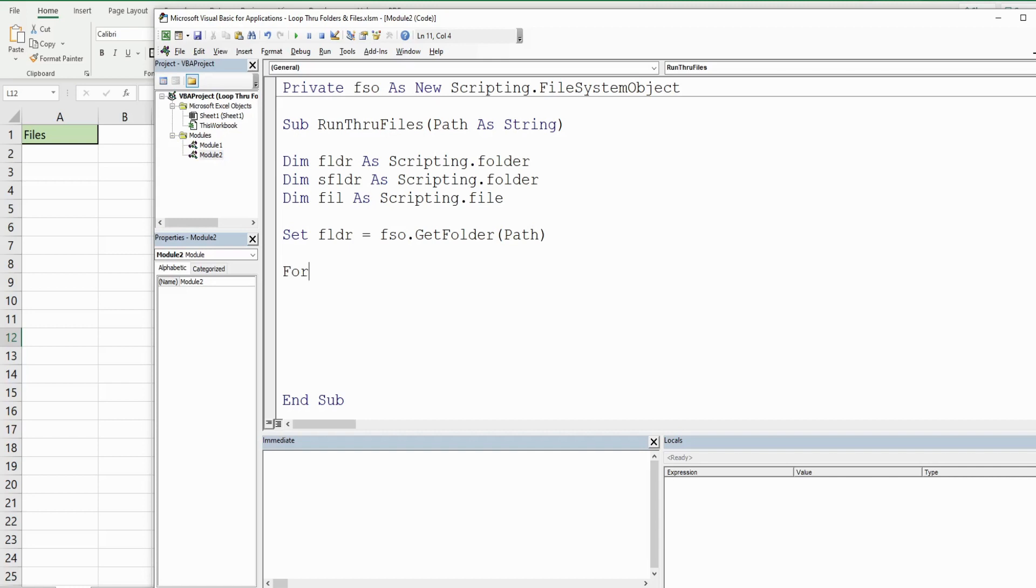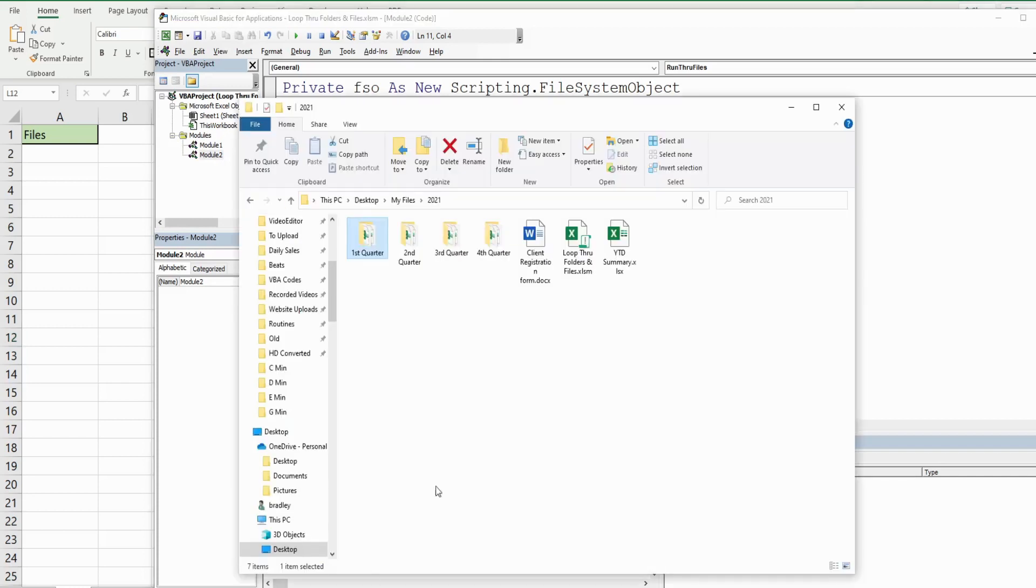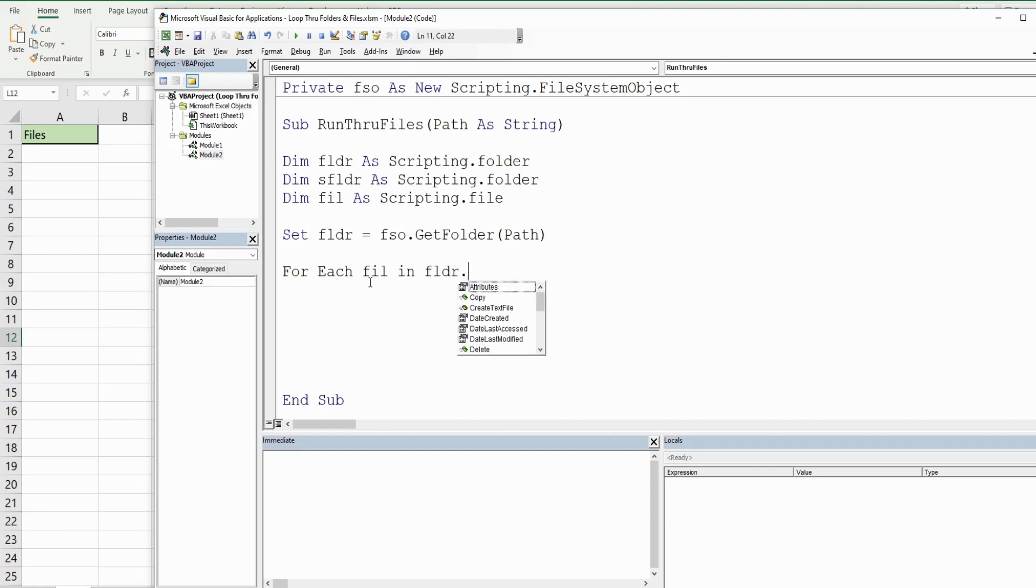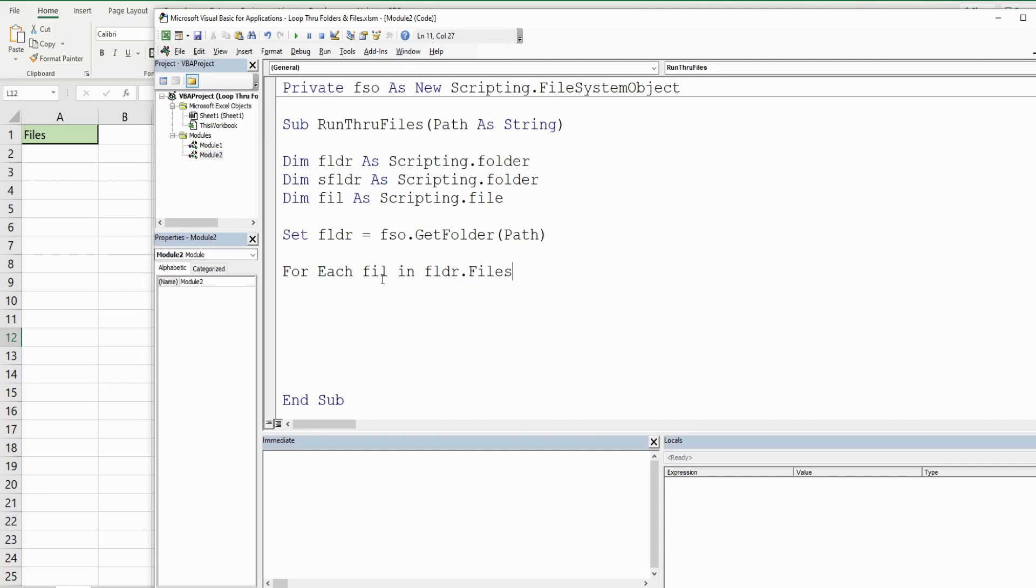Now the first thing we want to do is loop through each of the files in our main folder. We want to do a For Each loop and reference our file variable. For each file in our main folder variable, we want to reference .Files because we want to perform a For Each loop for each file in our collection of all the files in that folder.